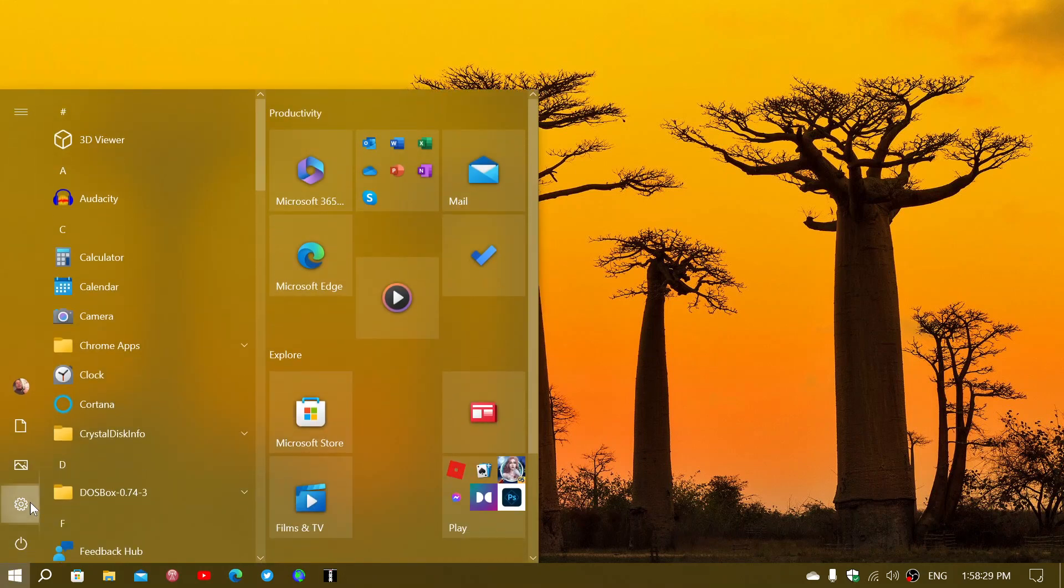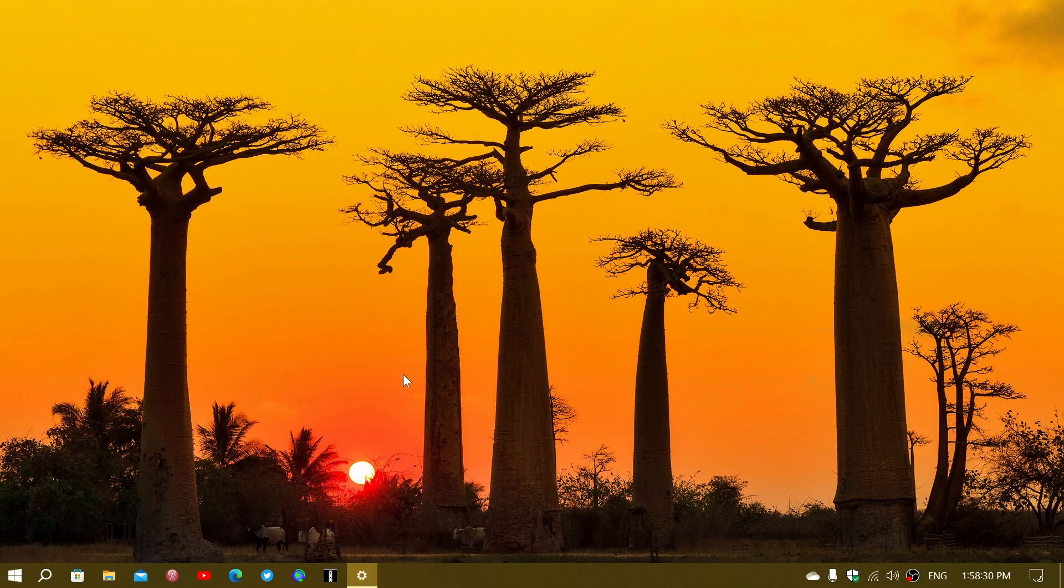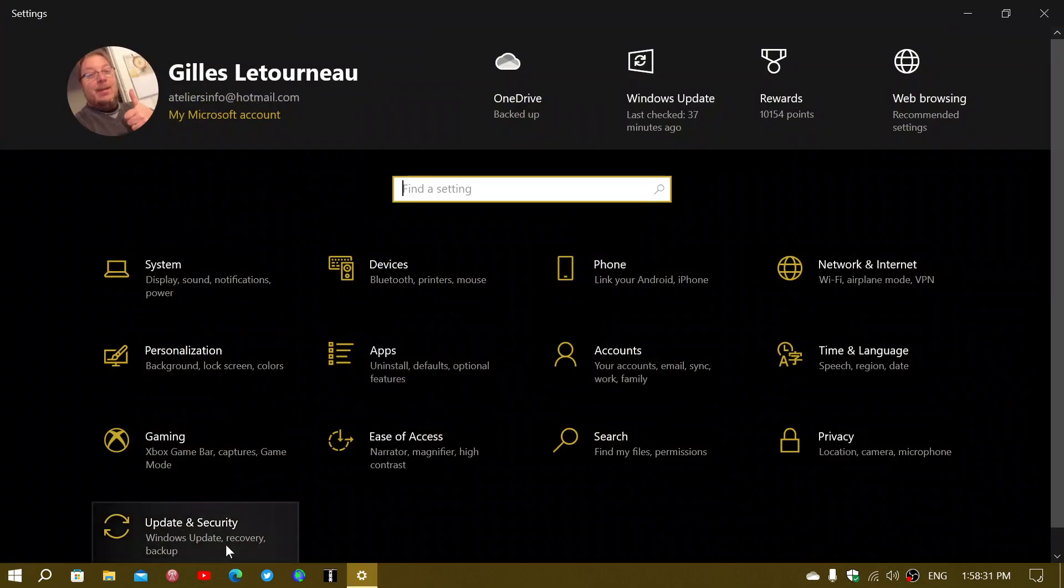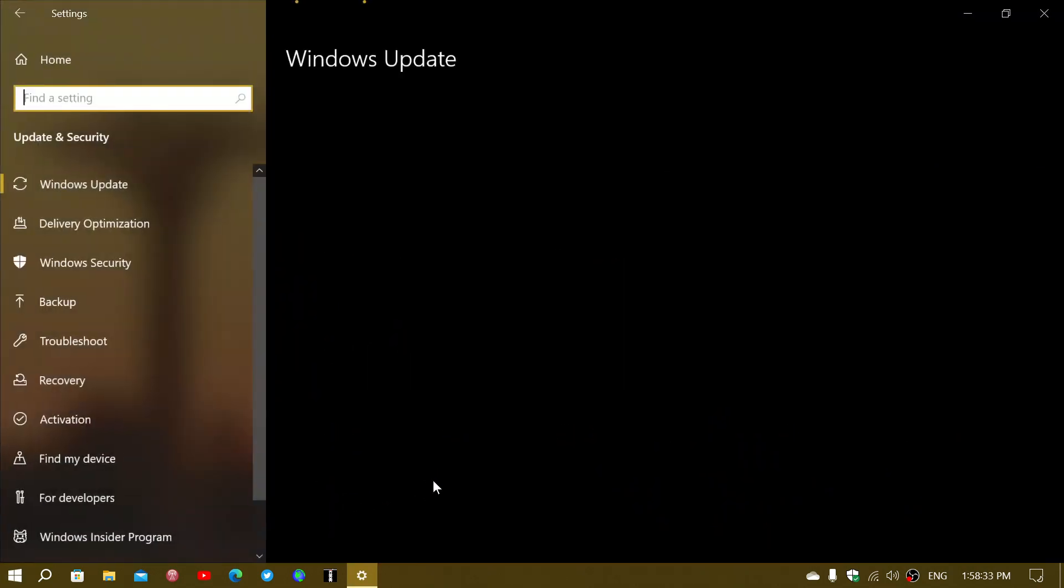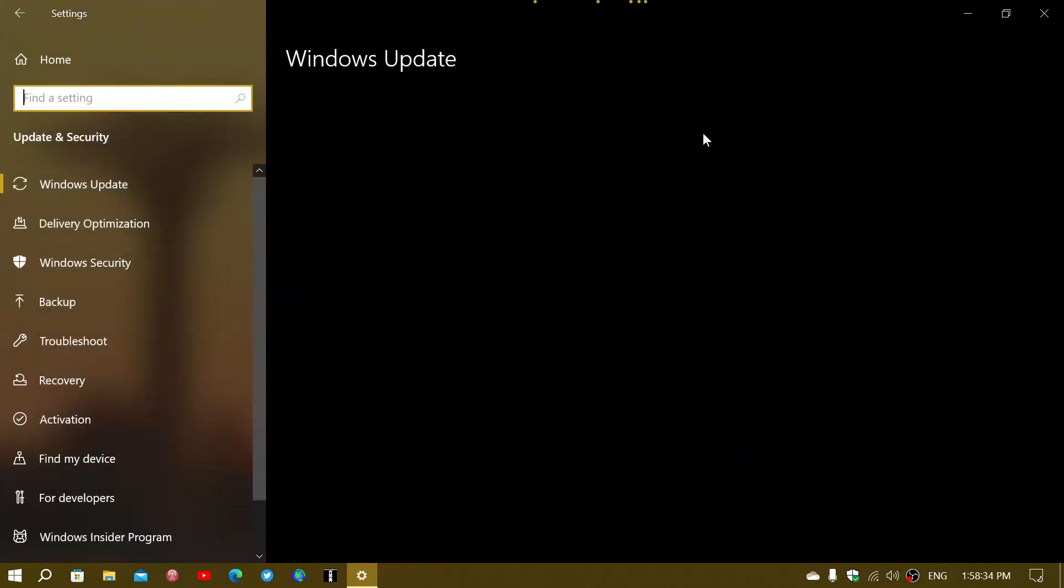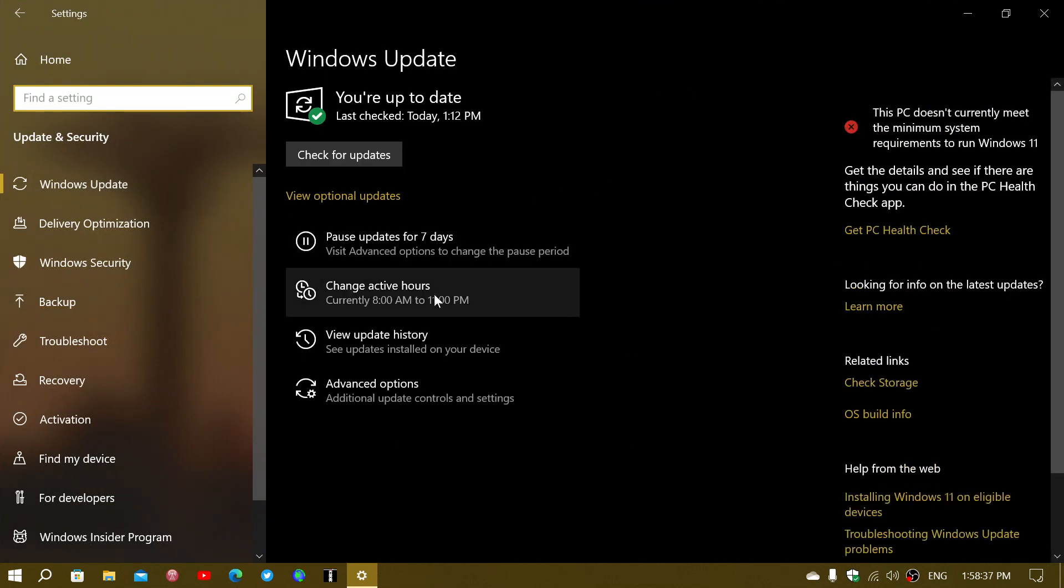If you go and check your Windows updates, you should see it as an optional update that you can click download and install.